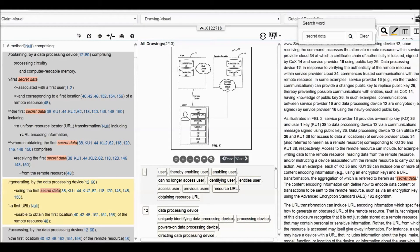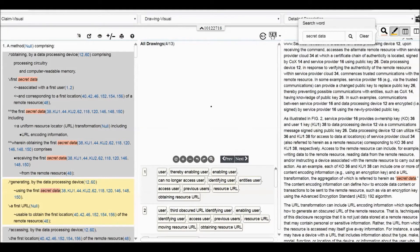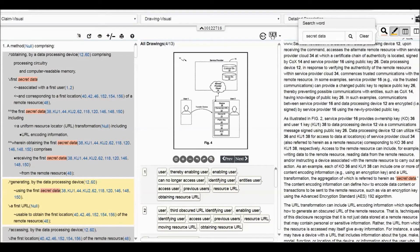So we can basically understand there is a first secret data for the first user. We are obtaining the first secret data comprising receiving the first secret data from the remote resource. We can continue to see the next section, which briefly explains this architecture. We can see here: this is a service provider and a remote resource.